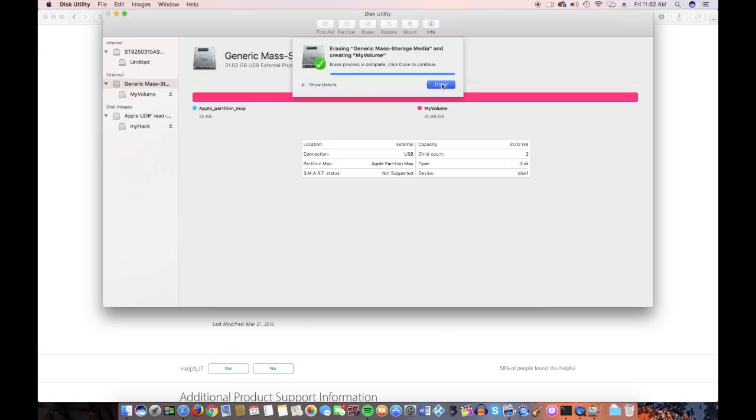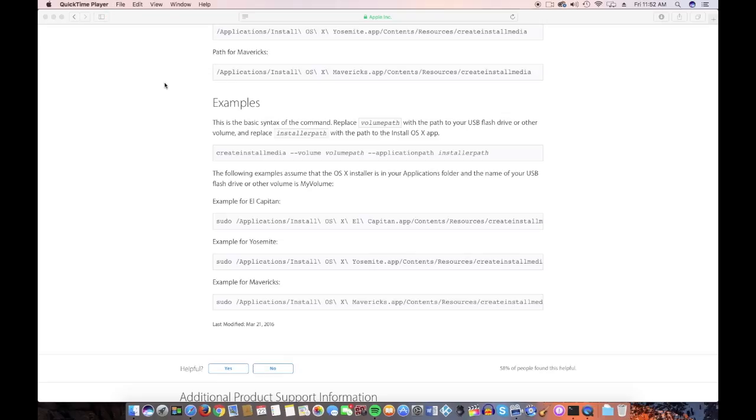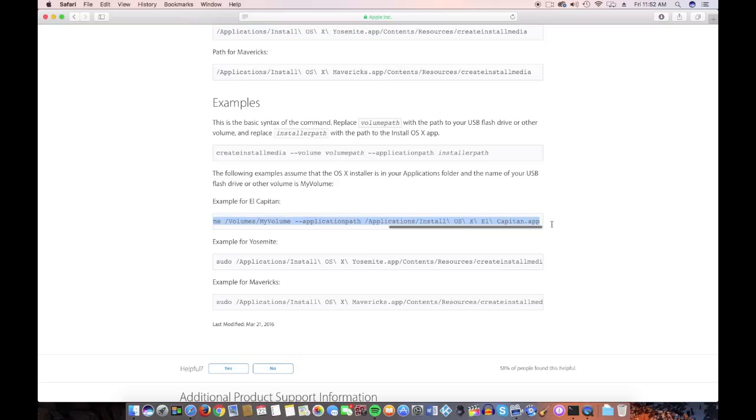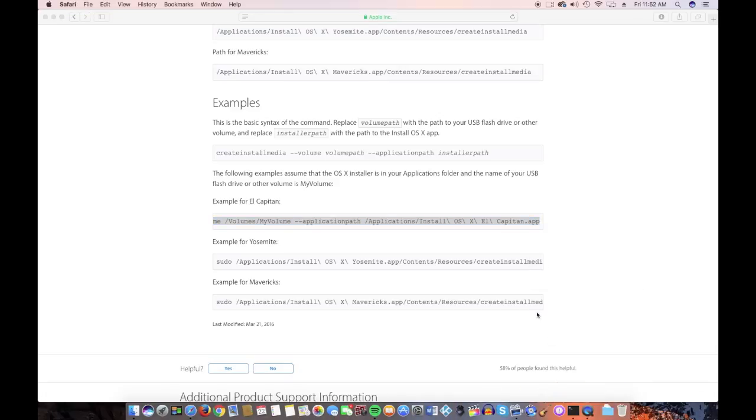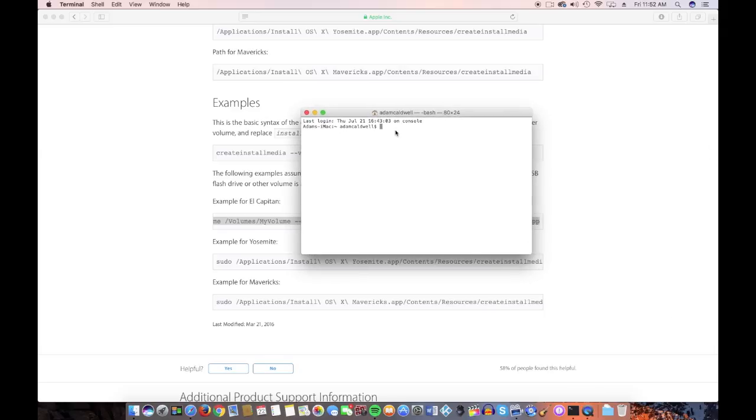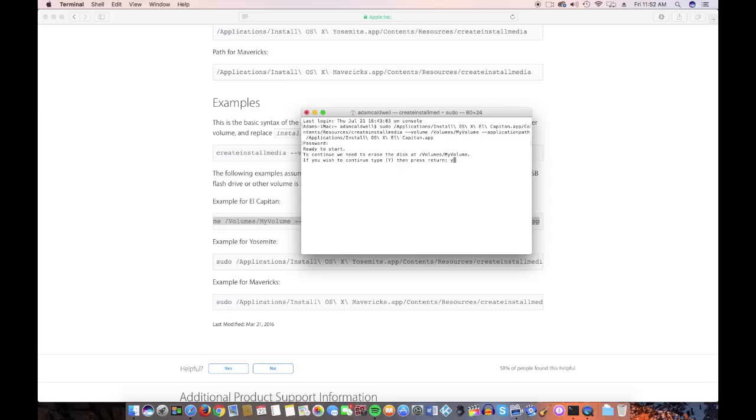Okay, when it says done, you need to find out what version of OS X you're going to install. They've got one for Mavericks. They've got one for Yosemite. They've got one for El Capitan. I'm going to try El Capitan. We want to copy all of this. Open up Terminal. Paste it. Hit Enter. Put in our password. Press Y. And I'll be back in 45 minutes.